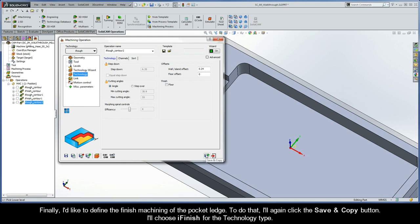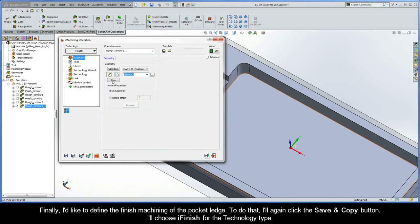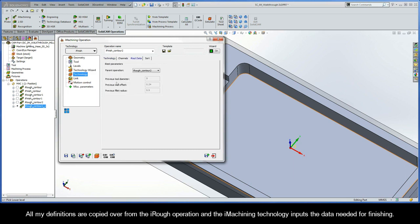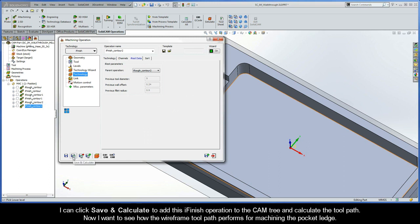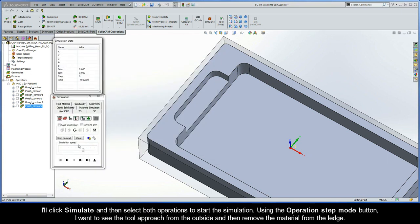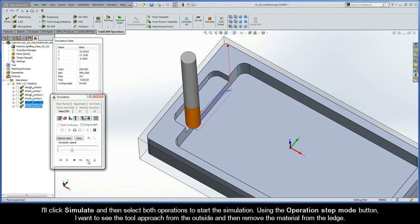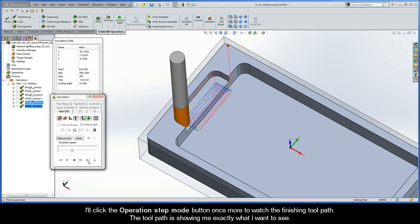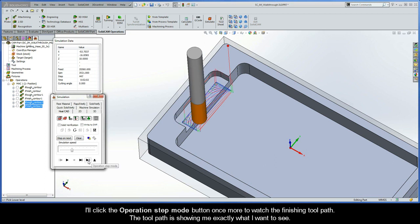Finally, I'd like to define the finished machining of the pocket ledge. I'll click the Save and Copy button and choose iFinish for the Technology type. All my definitions are copied over from the iRough operation, and the iMachining technology inputs the data needed for finishing. I'll click Save and Calculate to add this iFinish operation and calculate the toolpath. I'll click Simulate and select both operations to start the simulation. Using the Operation Step Mode button, I can see the tool approach from the outside and then remove material from the ledge, followed by the finishing toolpath. The toolpath is showing exactly what I want to see.